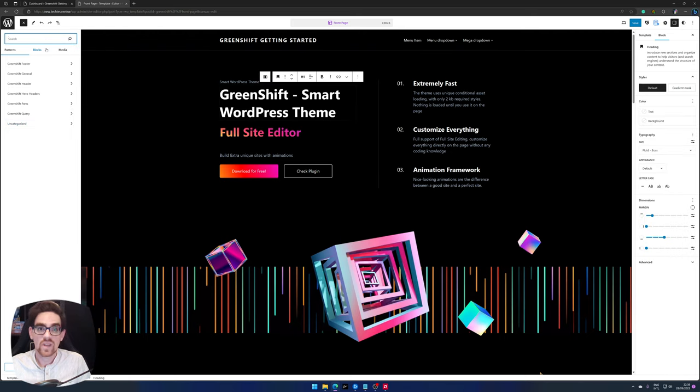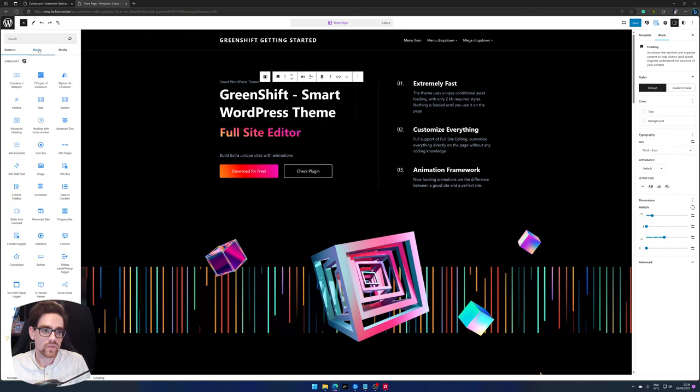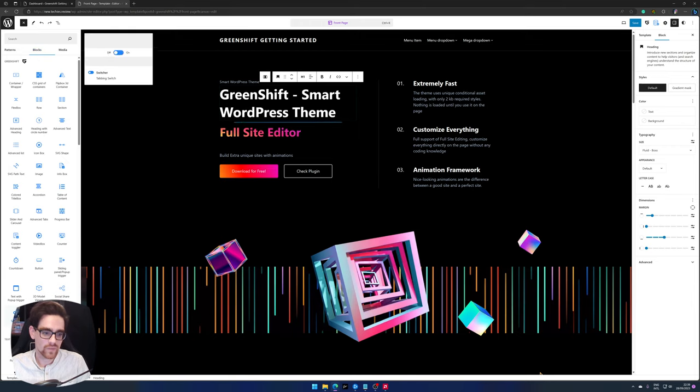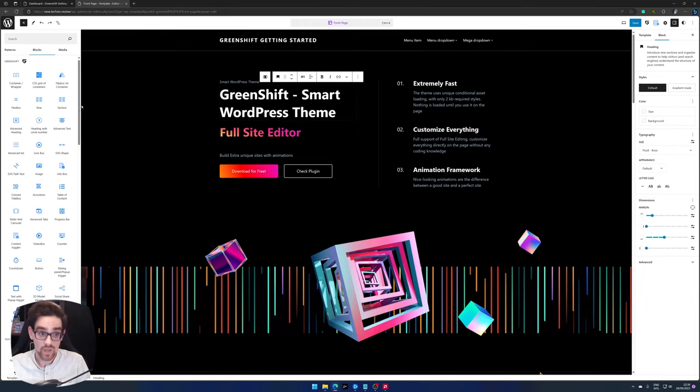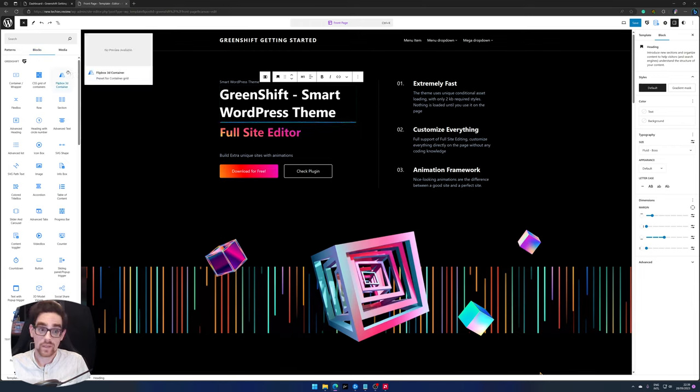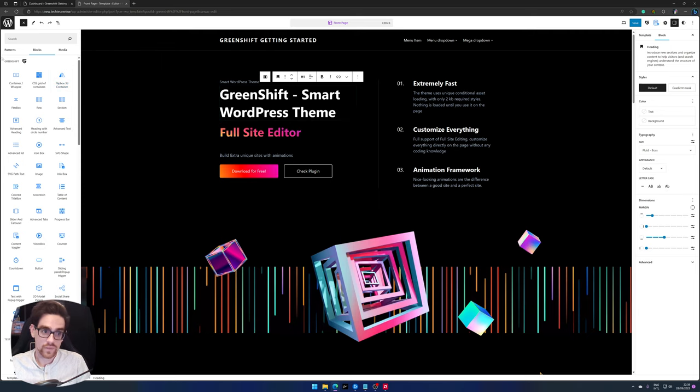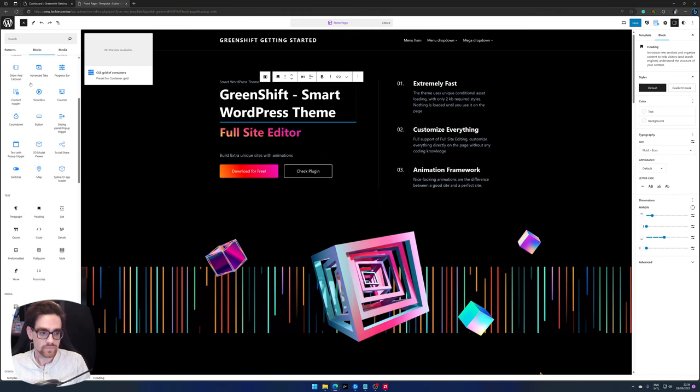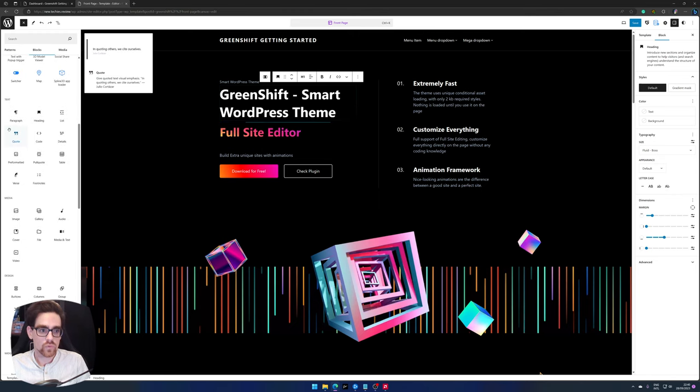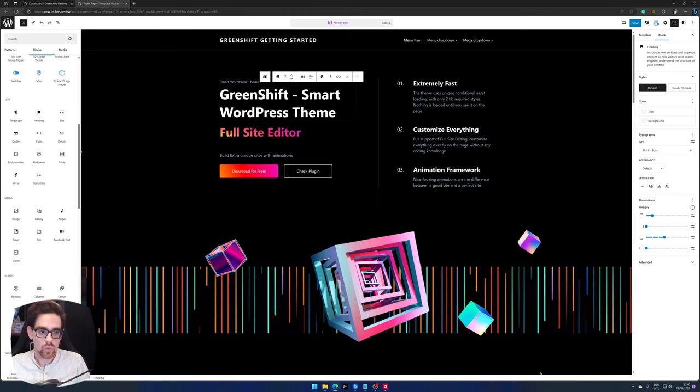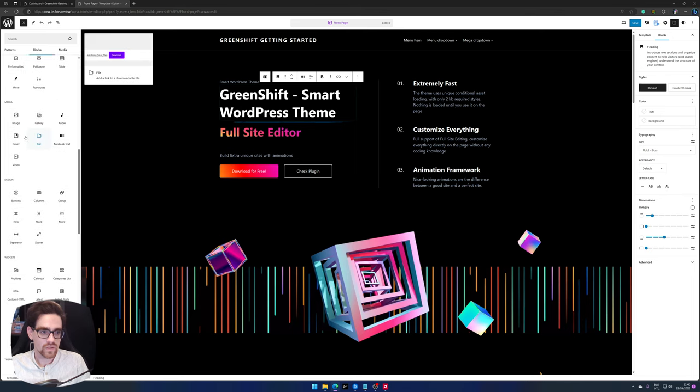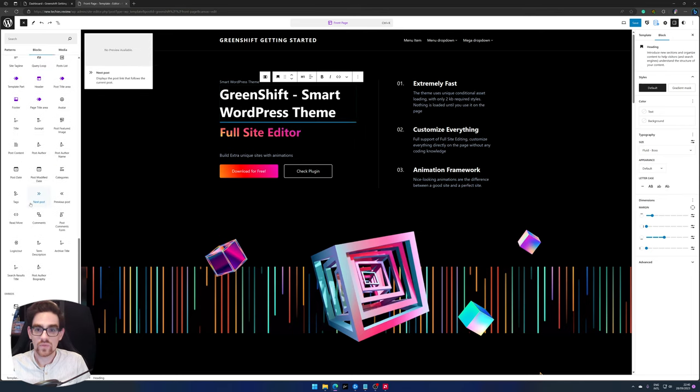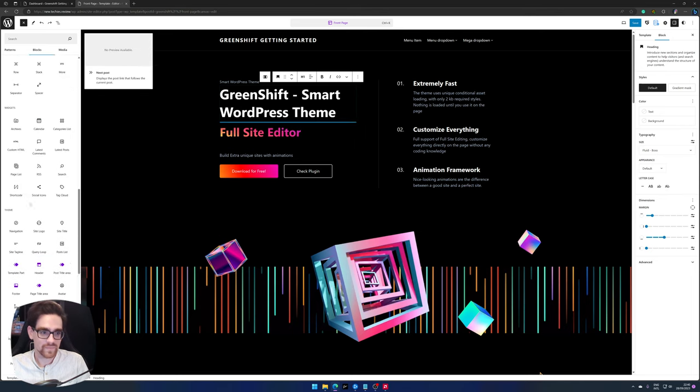That's nice, so these are the GreenShift parts. So next up are the GreenShift blocks. When you click on blocks you will be greeted with the GreenShift blocks, very recognizable because it has a blue color and you can see the GreenShift logo as well. If you scroll down you have the WordPress core blocks available for you to use as well.